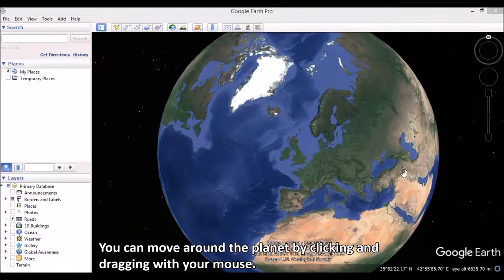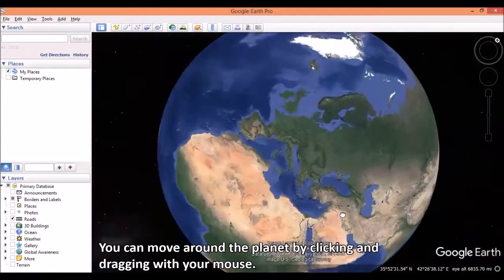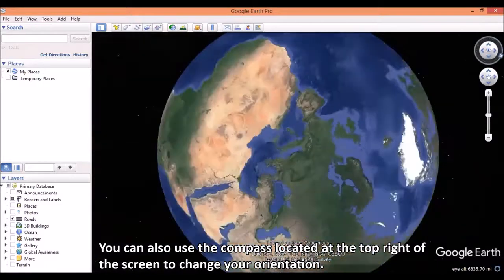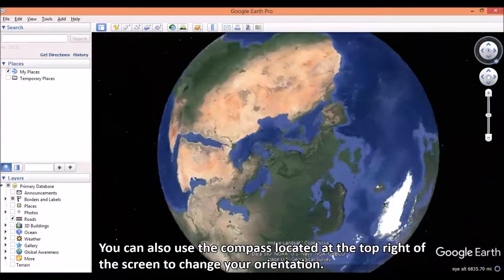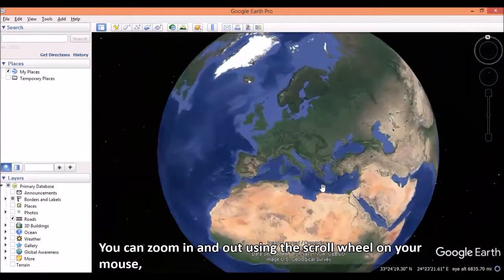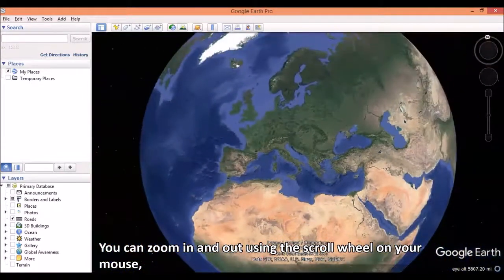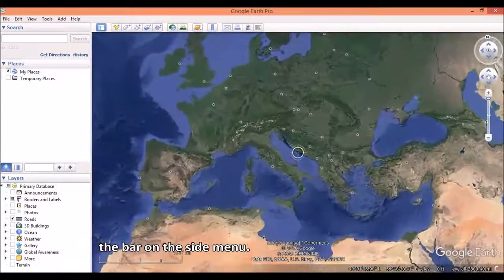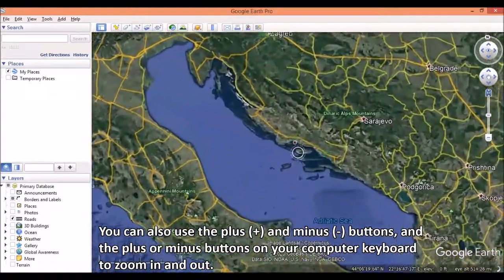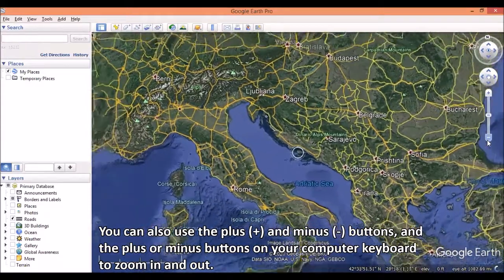You can move around the planet by clicking and dragging with your mouse. You can also use the compass, located at the top right of the screen, to change your orientation. You can zoom in and out using the scroll wheel on your mouse, or the bar on the side menu. You can also use the plus or minus buttons on your computer keyboard to zoom in and out.